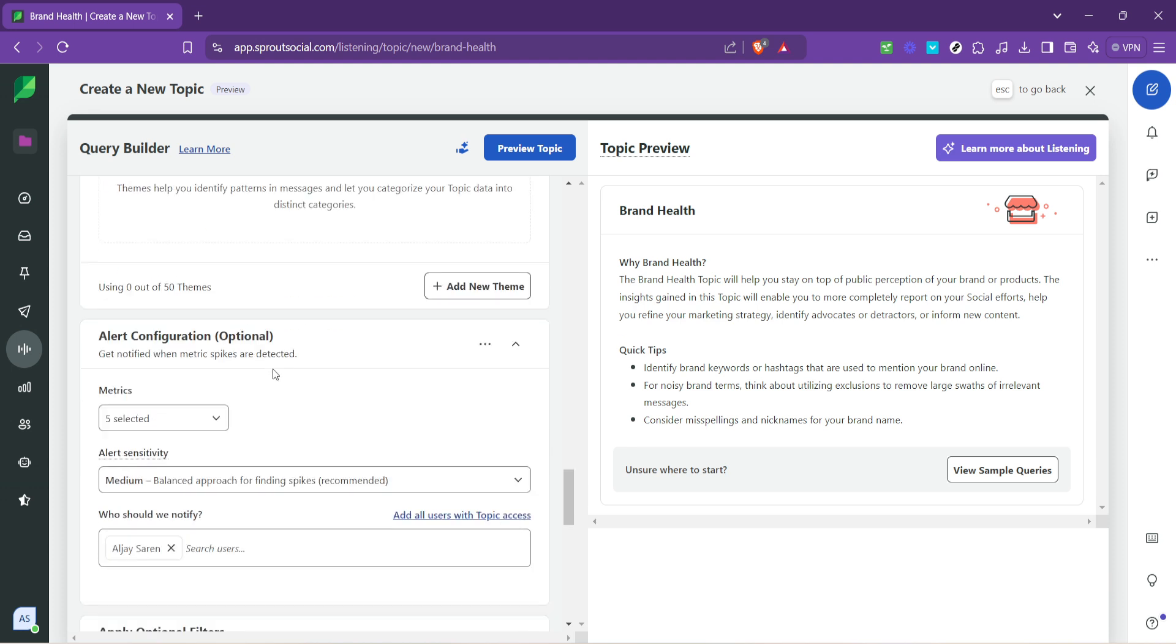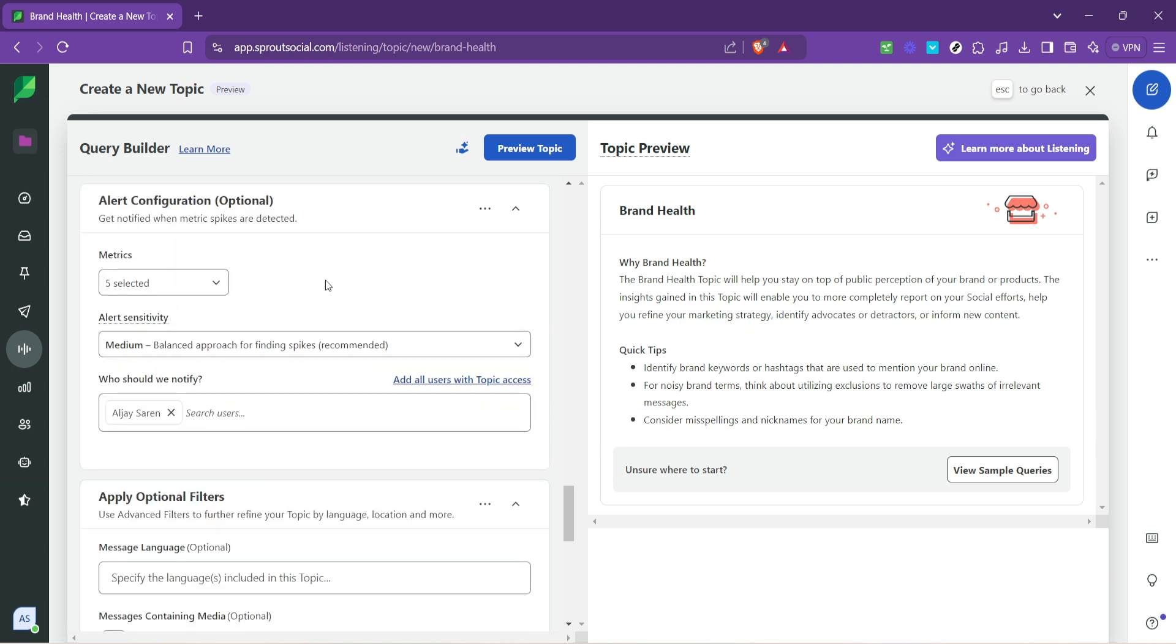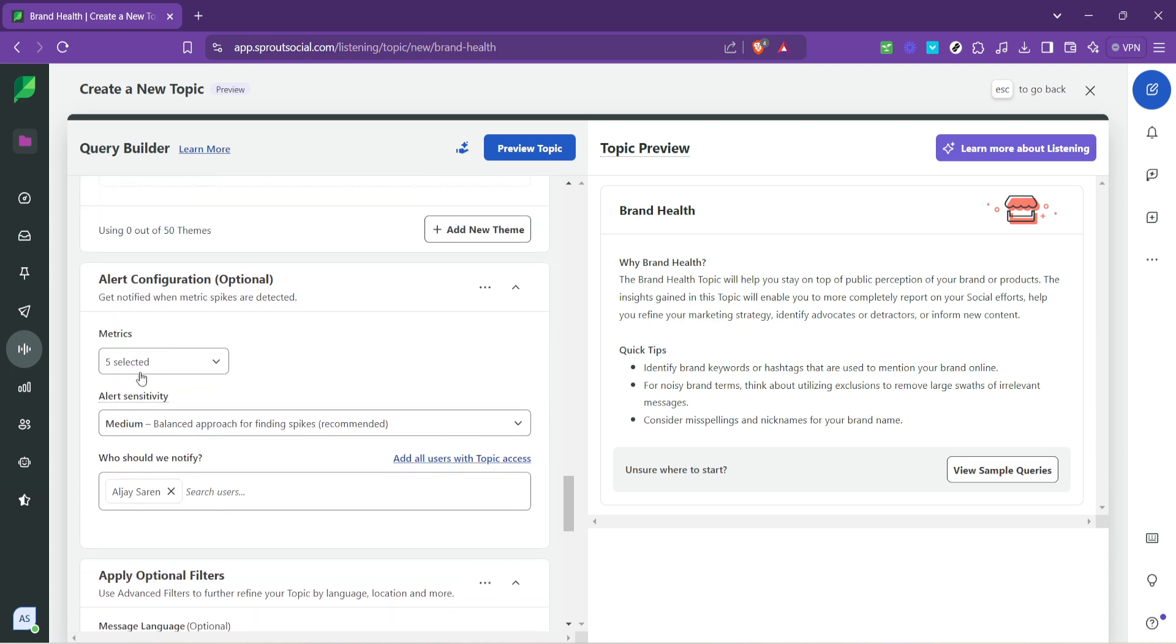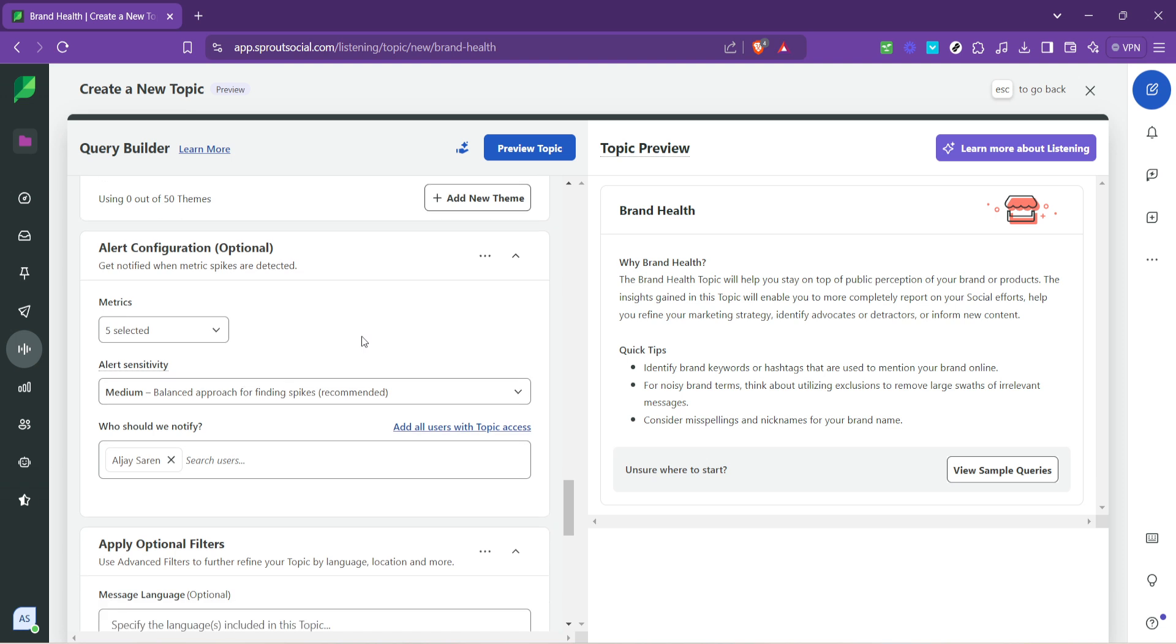Setting up alerts ensures that you're immediately notified of significant mentions or shifts in sentiment. This enables you to respond promptly to potential crises or engage with your audience in real time.